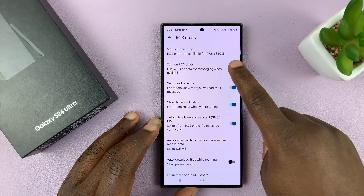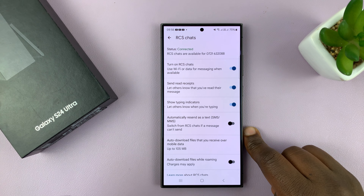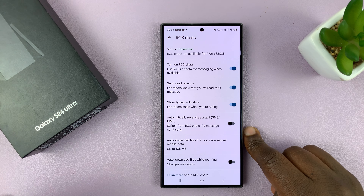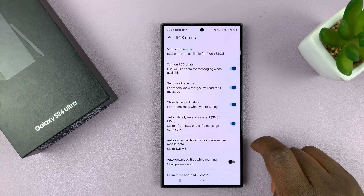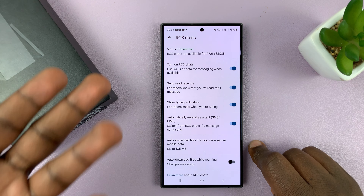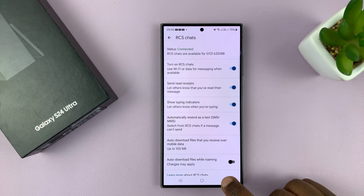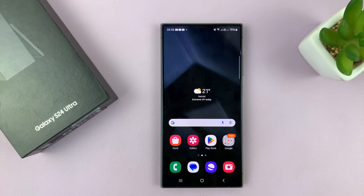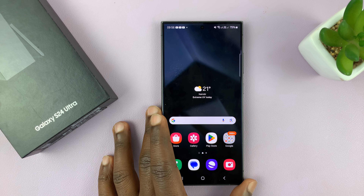There's an RCS setting I want to show you. Let's go back to RCS Chats. There's a setting here called 'automatically resend as a text message if a message can't send.' So even though you've set RCS Chats on, let's say you send a text message and you're in a place that doesn't have mobile data or Wi-Fi, or for some reason it's not able to send — if you enable this, you'll never miss sending a message because it's going to automatically resend as a normal SMS in case it can't send as RCS Chats. That's an important setting to turn on.